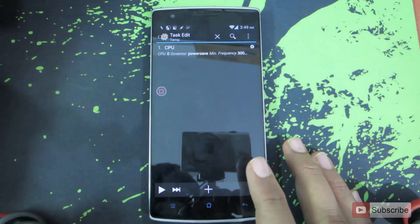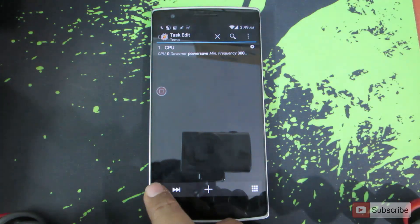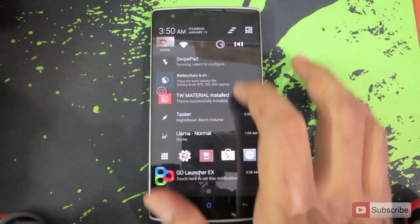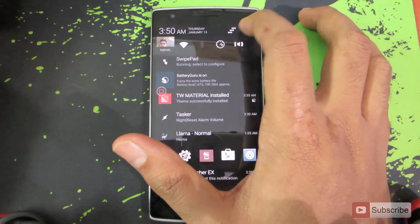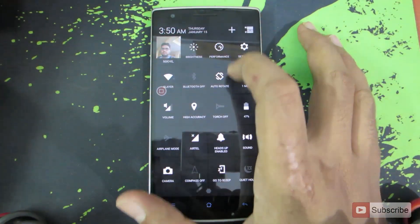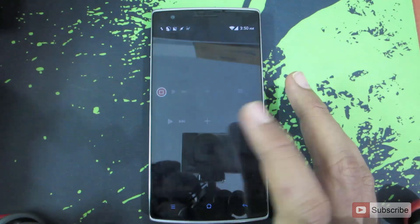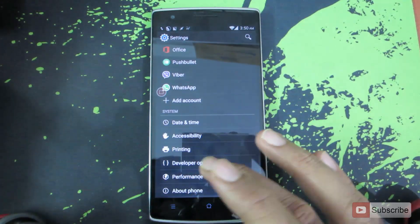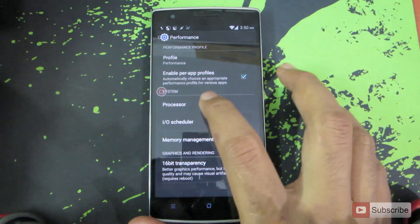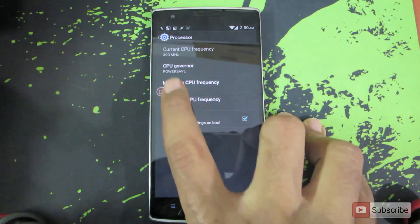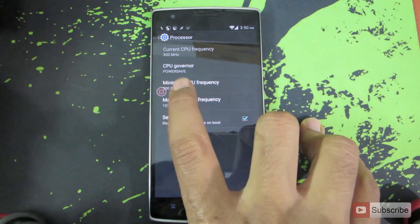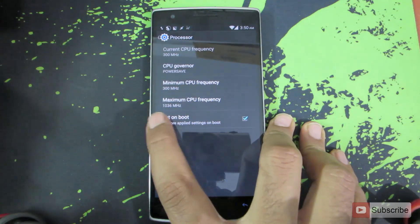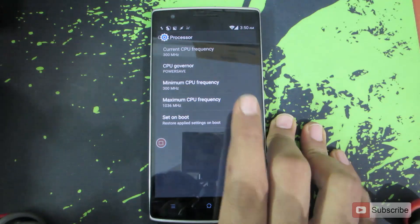Now to test this action, simply press this play button over here and now it has been executed. Let's go to settings. We won't be able to see a change over here, so to see the changes go to settings, then to performance, and then go to processor. Now if you will see, the CPU governor is power saved and the minimum frequency is set to 300 and maximum is set to 1000 megahertz.